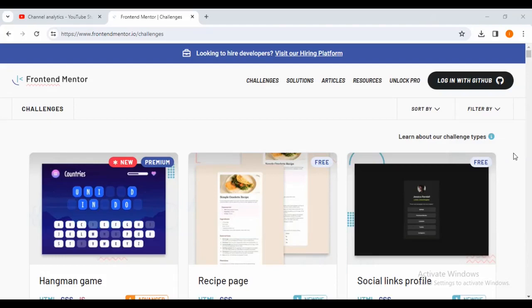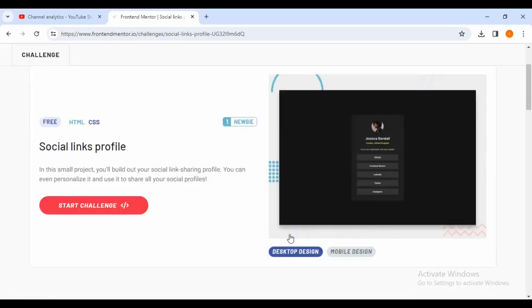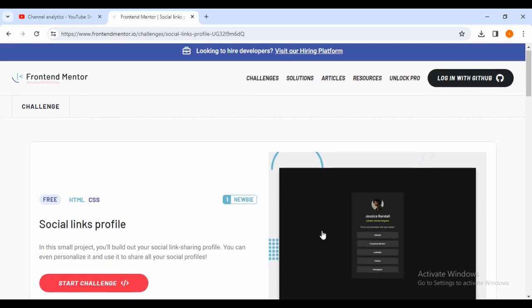Hello friends, welcome to your favorite channel. Today we are doing a challenge from Frontend Mentor called the Social Links Profile. This is a new challenge for beginners, and we'll be covering the basics of HTML and CSS. If you haven't downloaded the challenge, make sure that you download it.